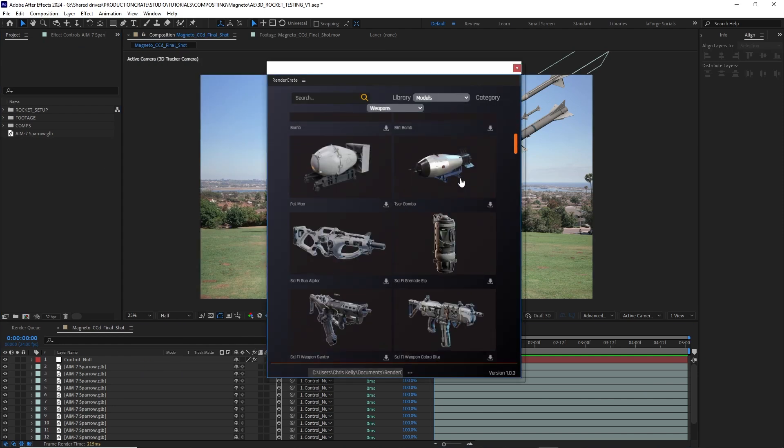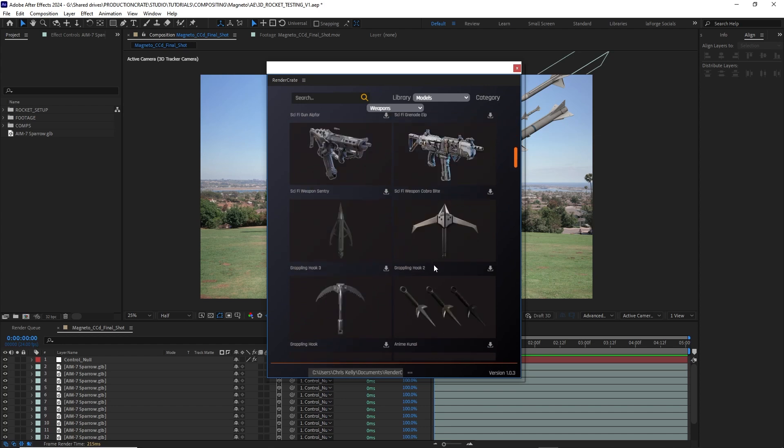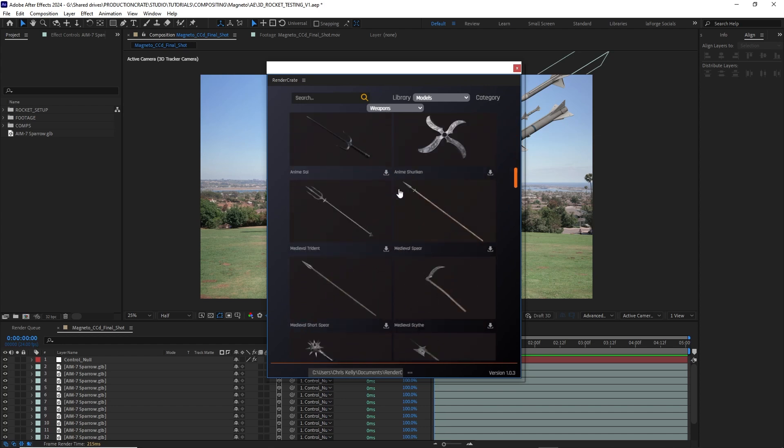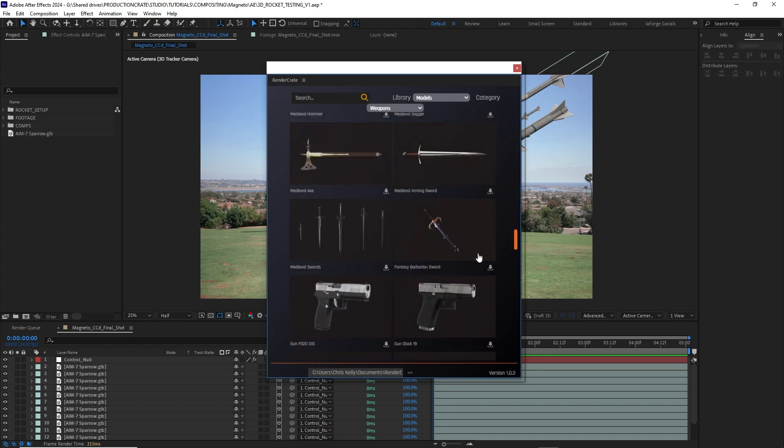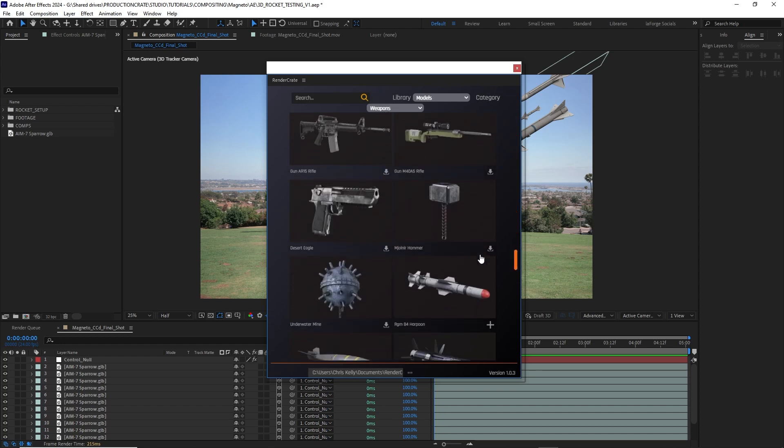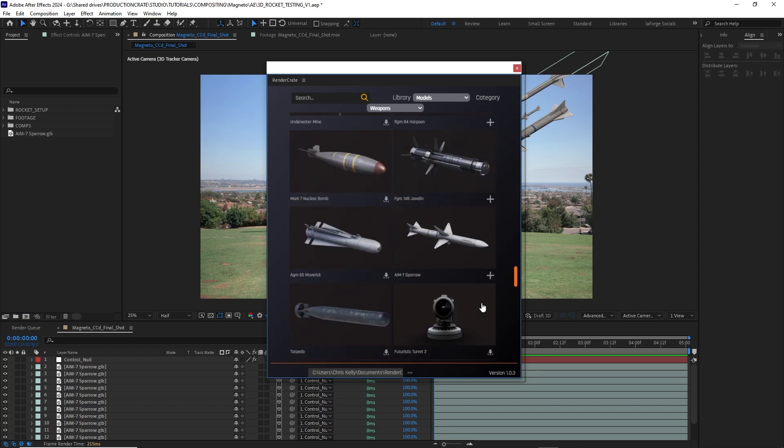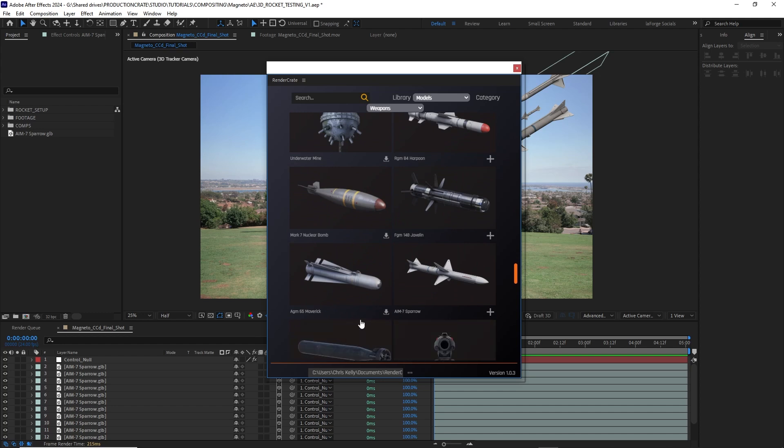I can also search for them, but honestly, I just really like browsing this category. It's got cool swords, ninja weapons, guns, and of course, some missiles.